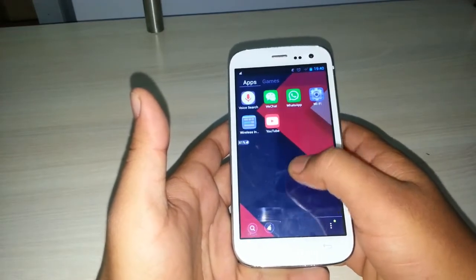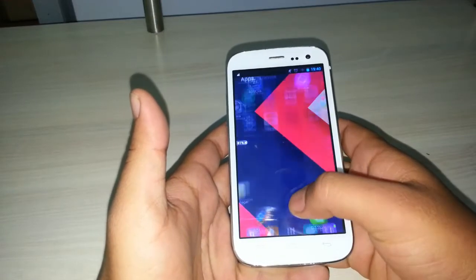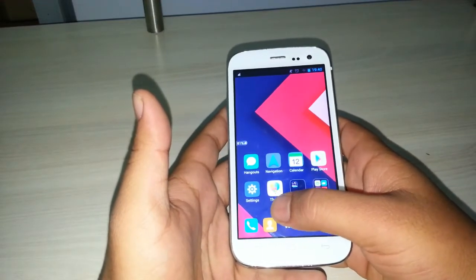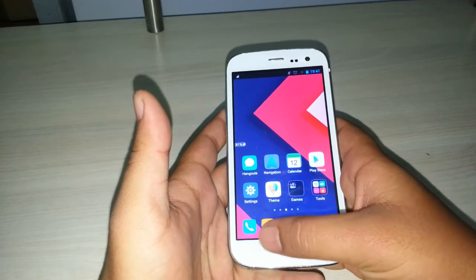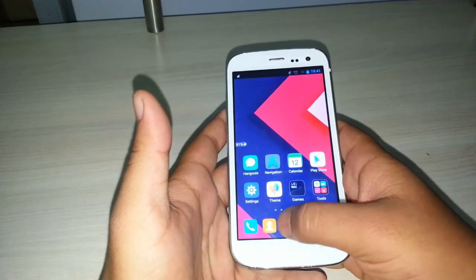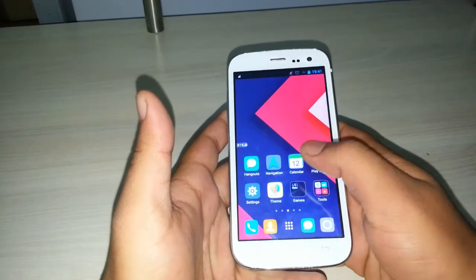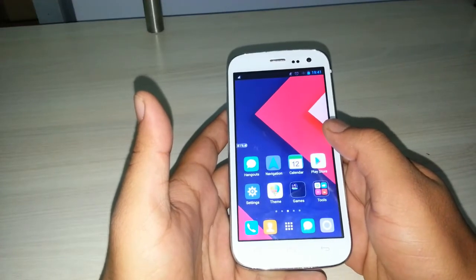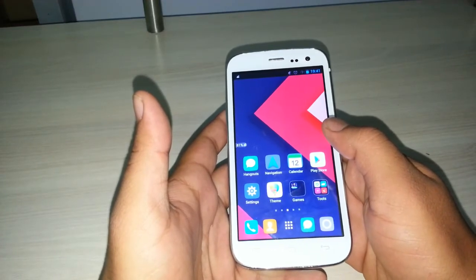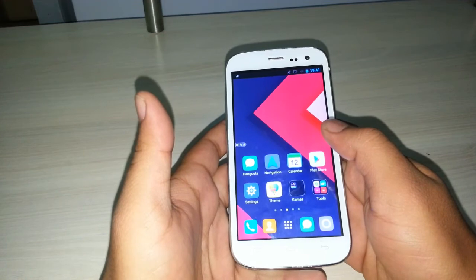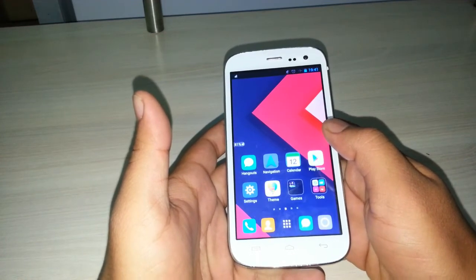This theme and launcher has many features, and you can also add many themes for GoLauncherX. This launcher supports many themes and they are available on the Play Store. Just download the one you need and enjoy. Thanks for watching — please subscribe to our YouTube channel.